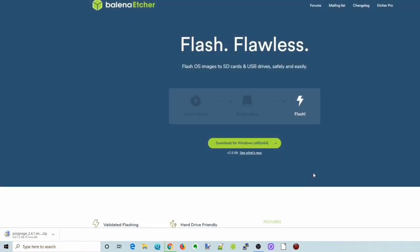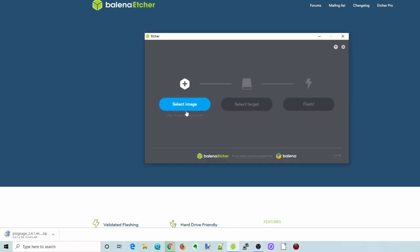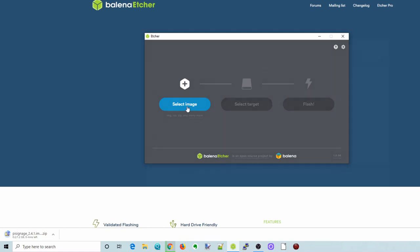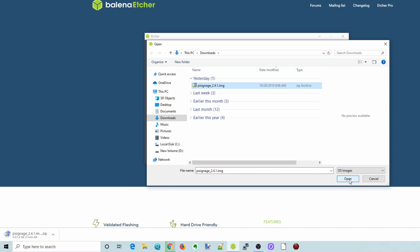So the next thing you need to do is download Balena Etcher. This is how we're going to burn our ISO to an SD card. So once you've downloaded that, then open up Etcher and select our image that we just downloaded. There's Pi Signage.